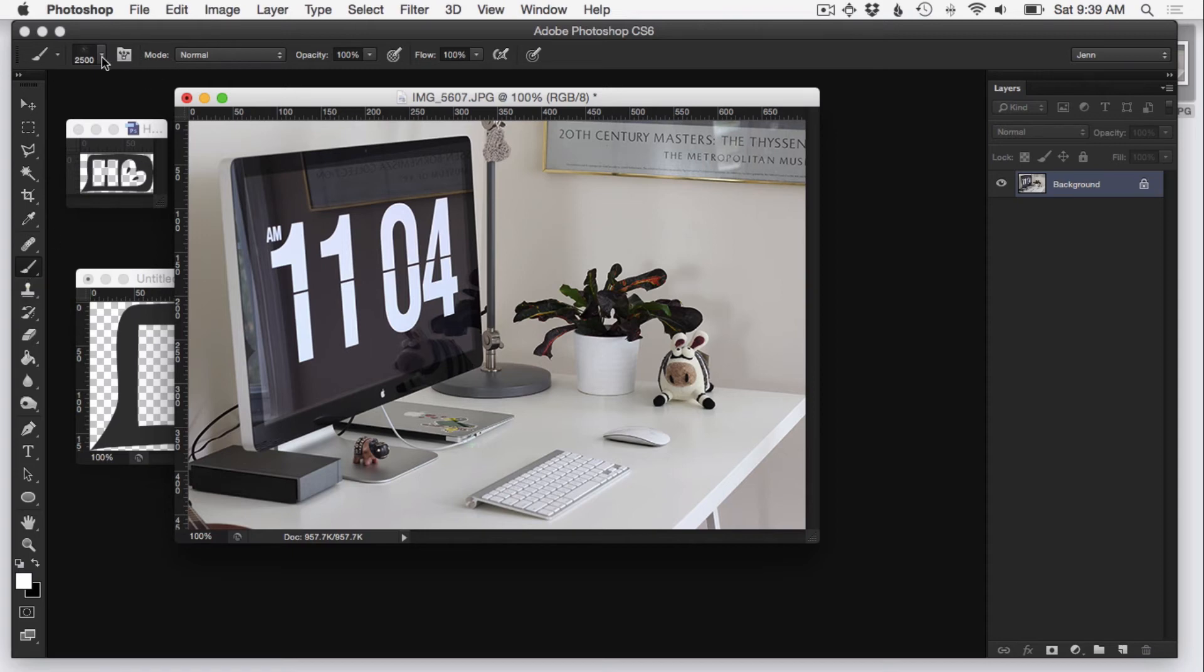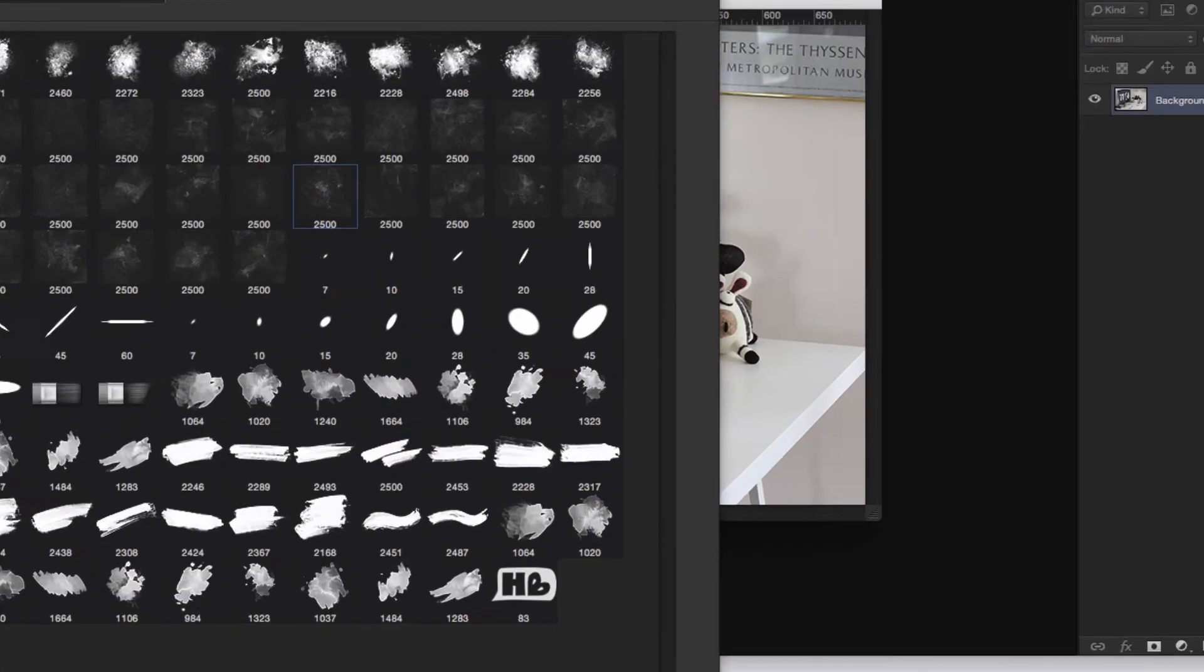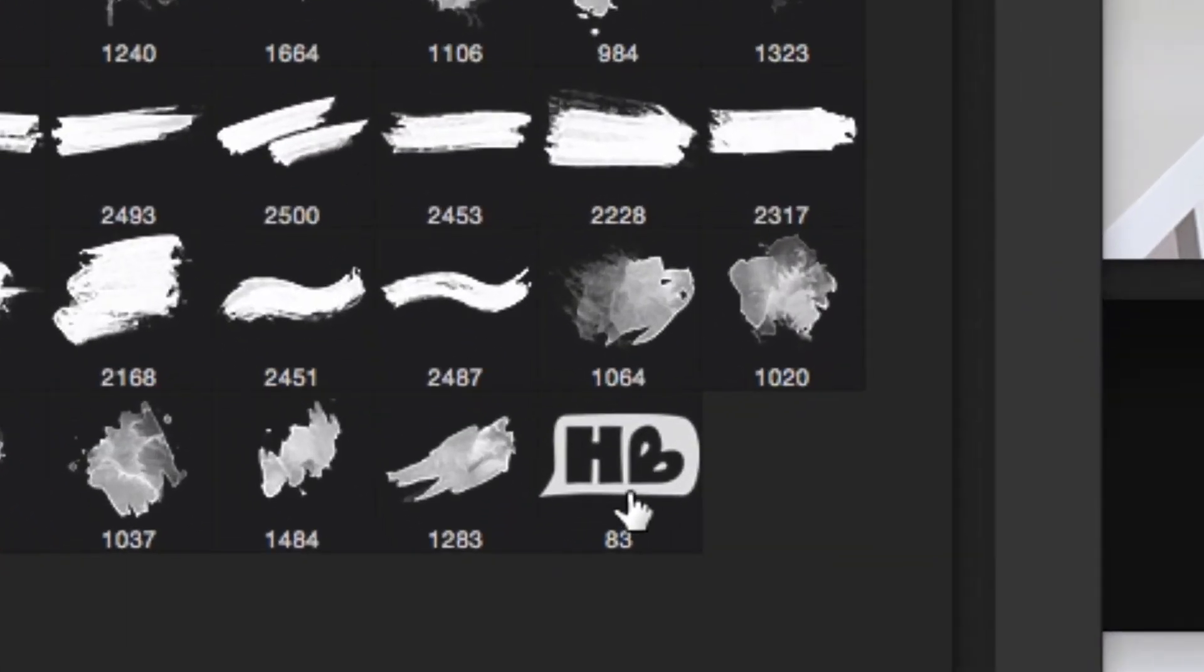I'm going to click from the brush preset picker, let this load because I have a lot of brushes in here, and now you can see my 83 pixel wide logo. How cool is that?